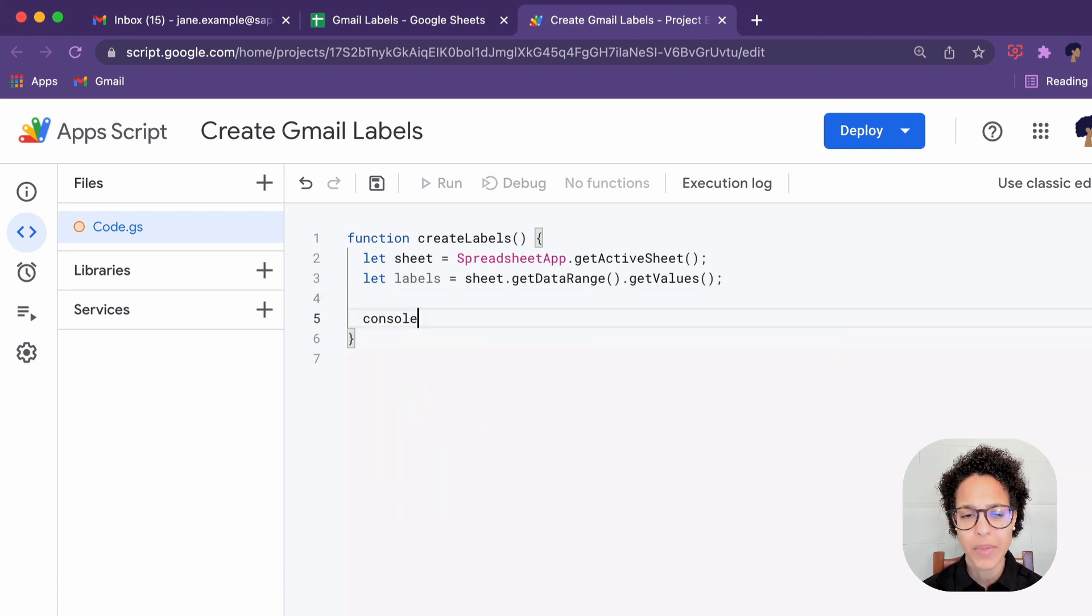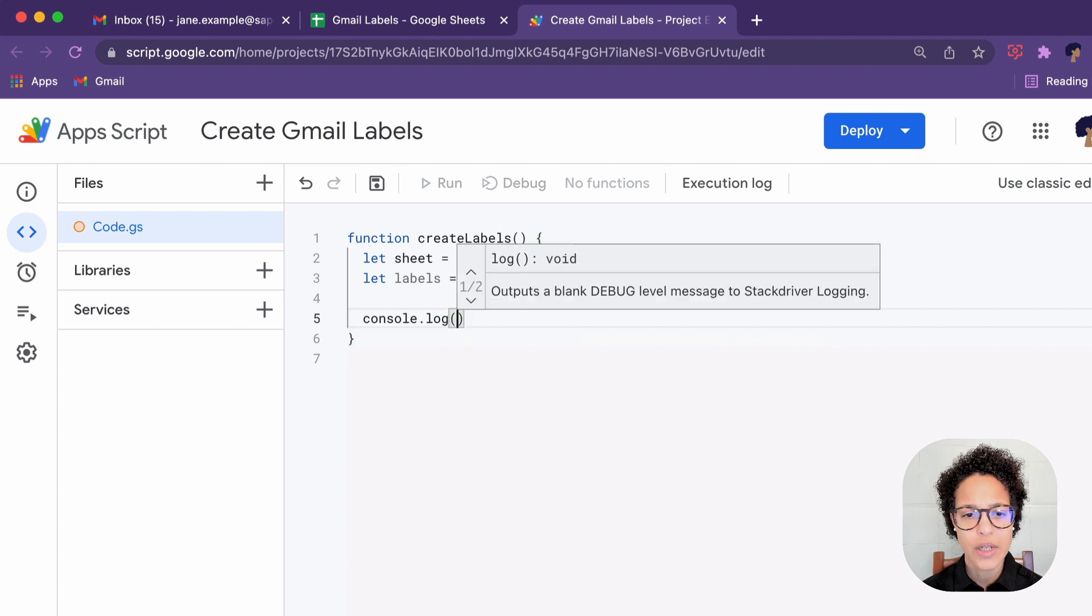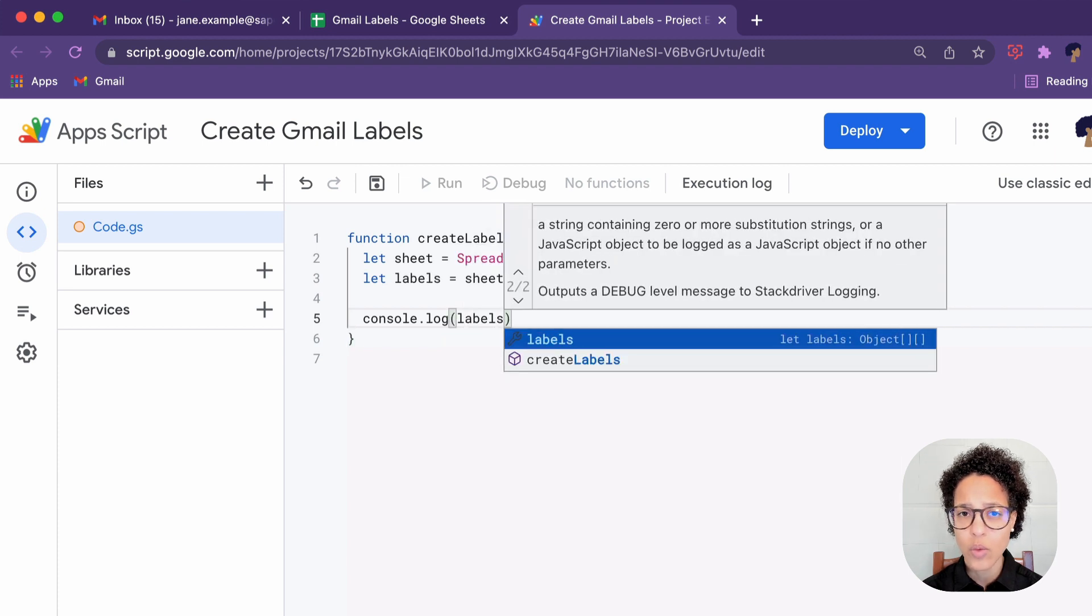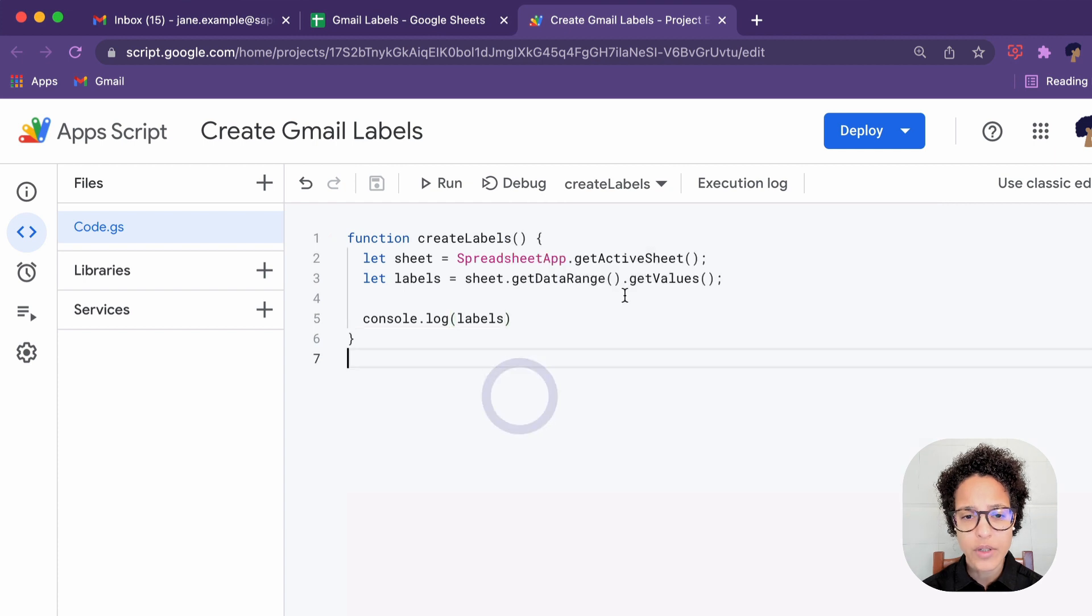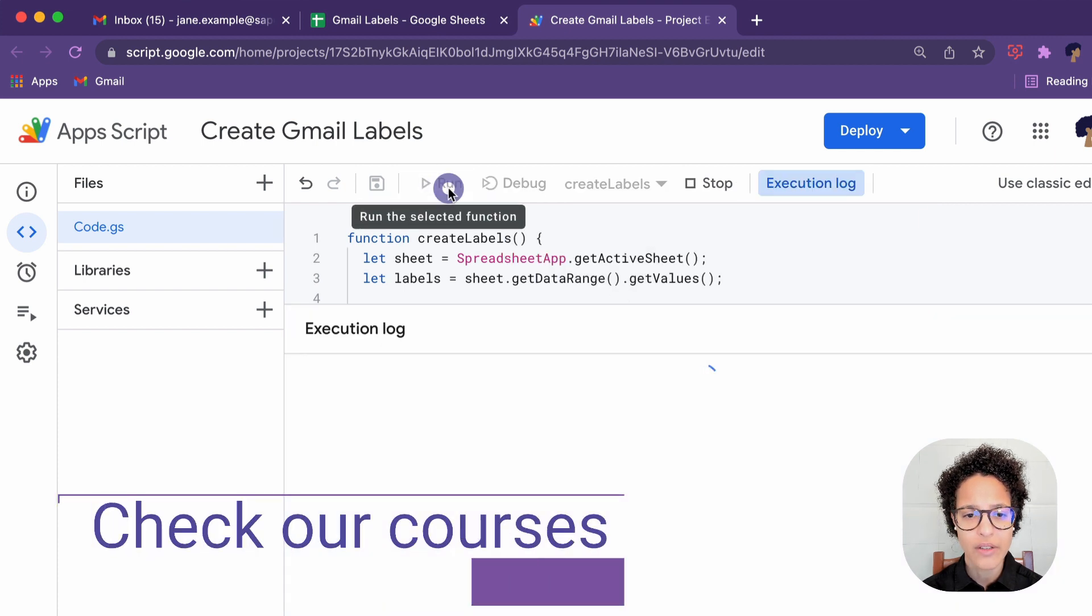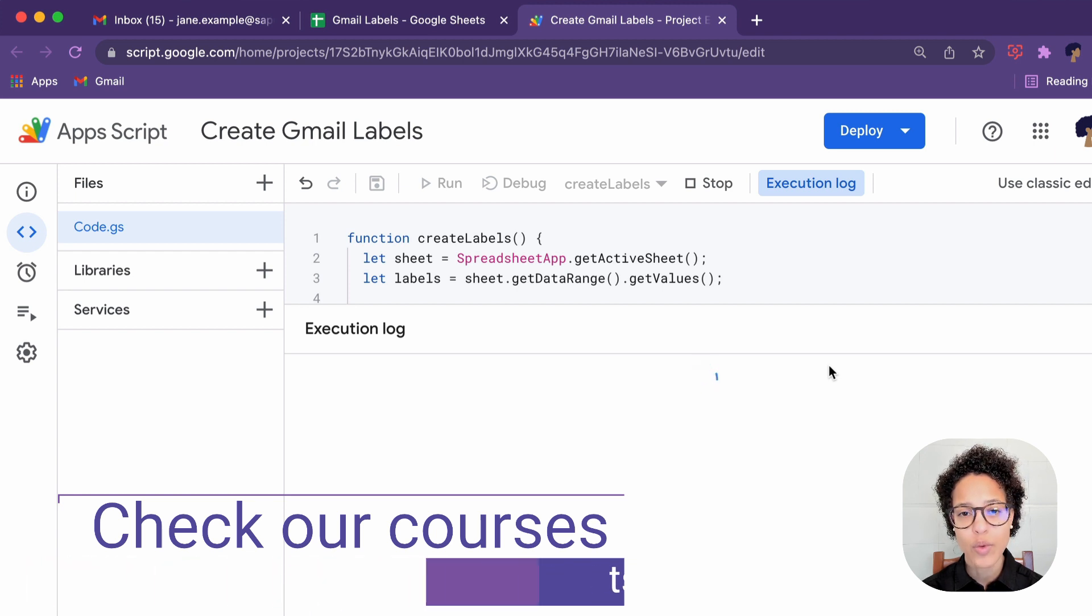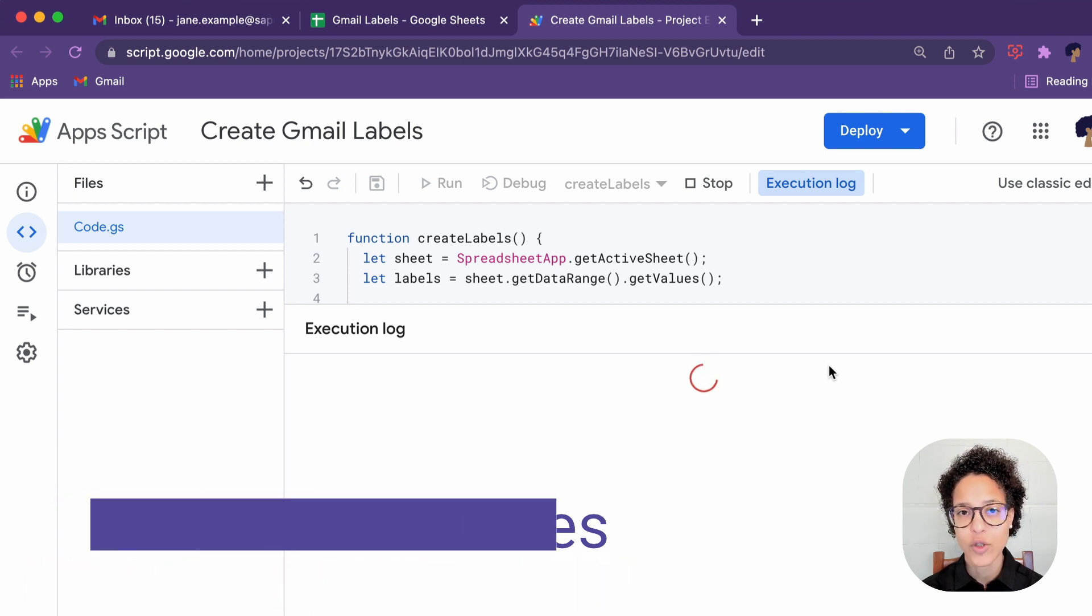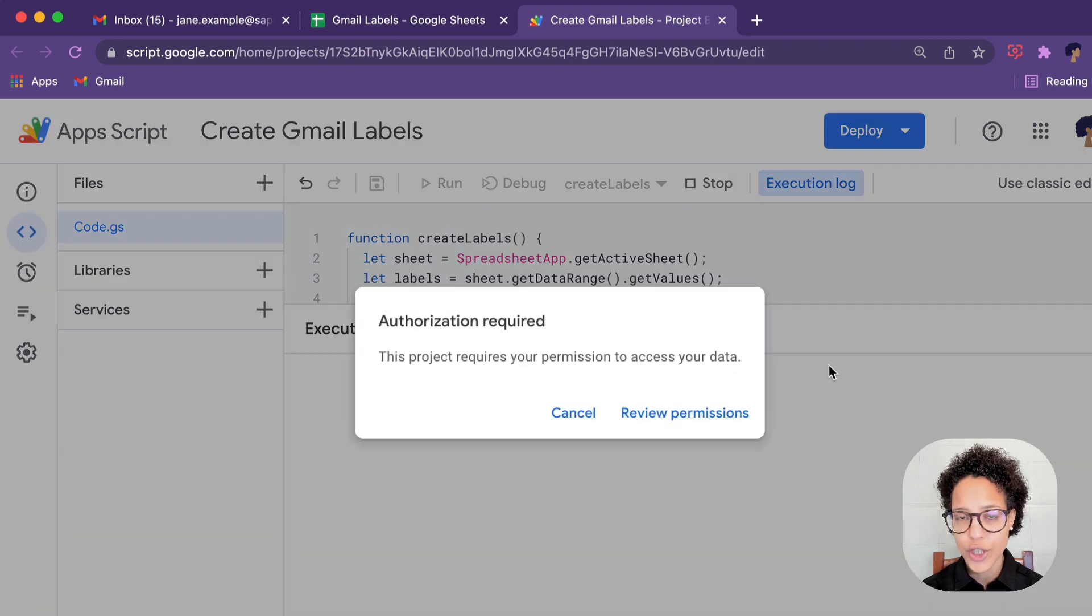So how are we expecting this to look? I would like to show this, and for that I'm going to console.log the variable labels. We save our code, we run it, and since it's the first time we're running our code, we are going to have to grant access to Google Sheets.